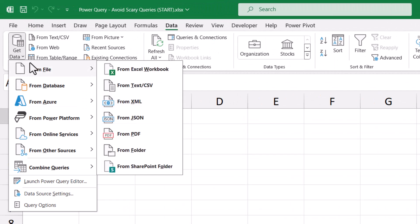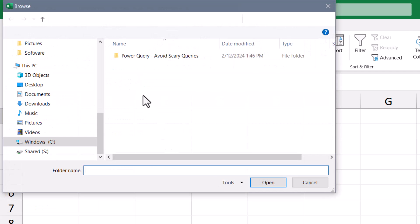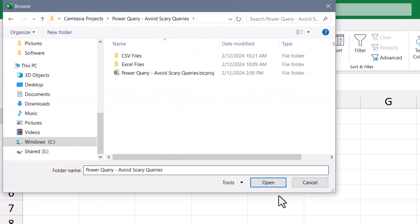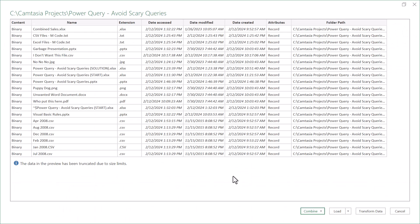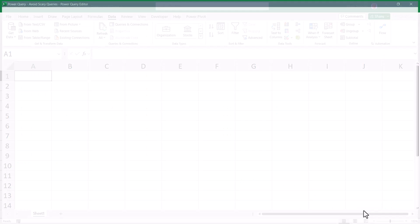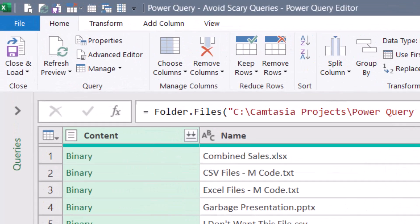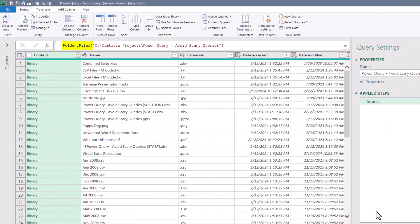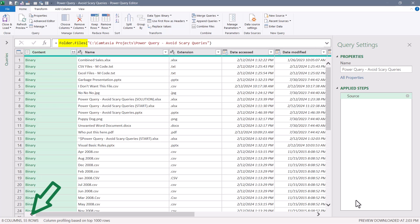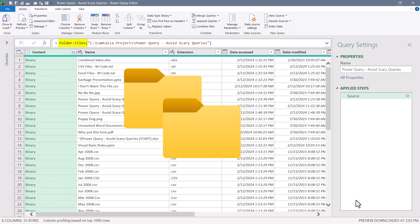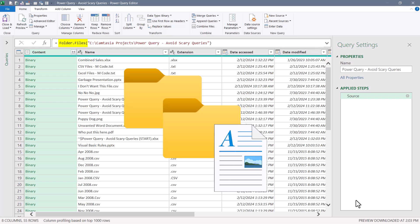We'll begin by going to Data, Get Data, From File, From Folder. I'll browse to where the files are located and hit Open. This displays all the metadata of the files within the folder location — not a complete list, but enough to confirm I'm in the right place. I'll choose Transform Data, which brings that metadata into the Power Query editor. Notice in the formula bar we're using the Folder.Files connector, which has discovered 55 rows worth of data — every folder, subfolder, and file within the initial folder start location.